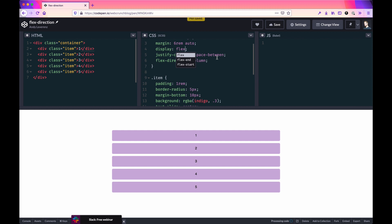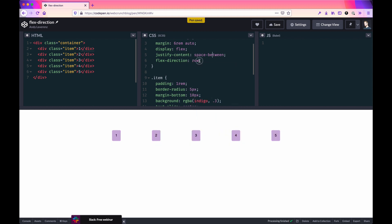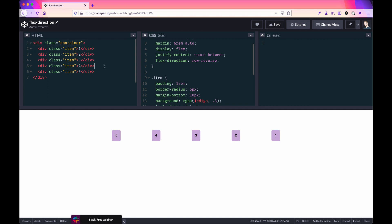If you go back to flex and set the direction back to row, that's the default like I said. You can also do row-reverse, which allows you to change the order in which the flex items output. The flex items are the items within the parent container — the main flex container. With row-reverse it's still a horizontal orientation, but the items are reversed.